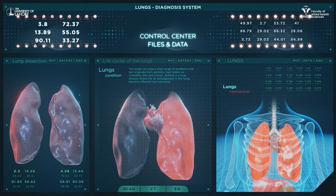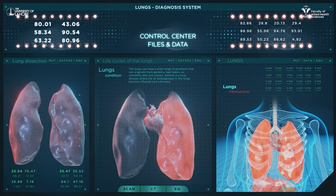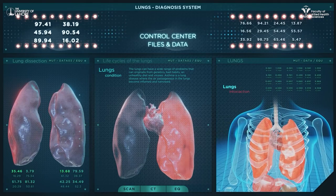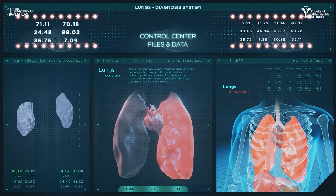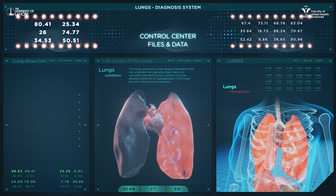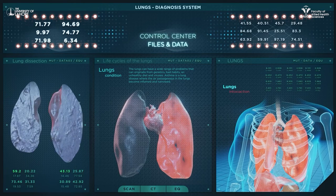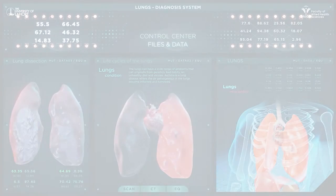Lung cancers or sarcoidosis should be considered as possible diagnoses in patients who present with chronic diffuse pulmonary disease.